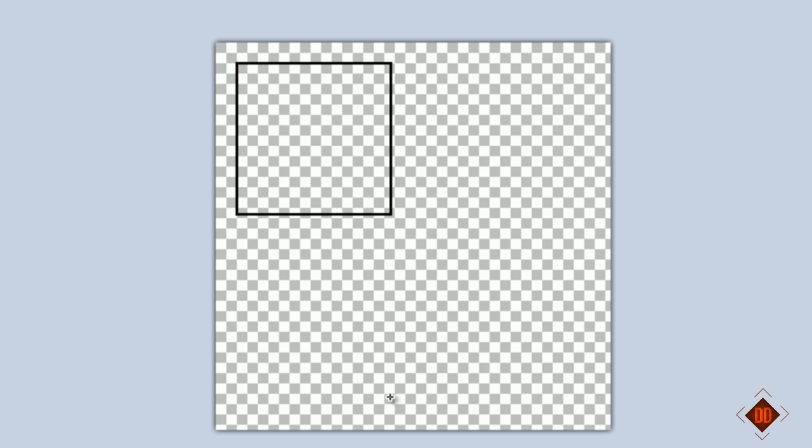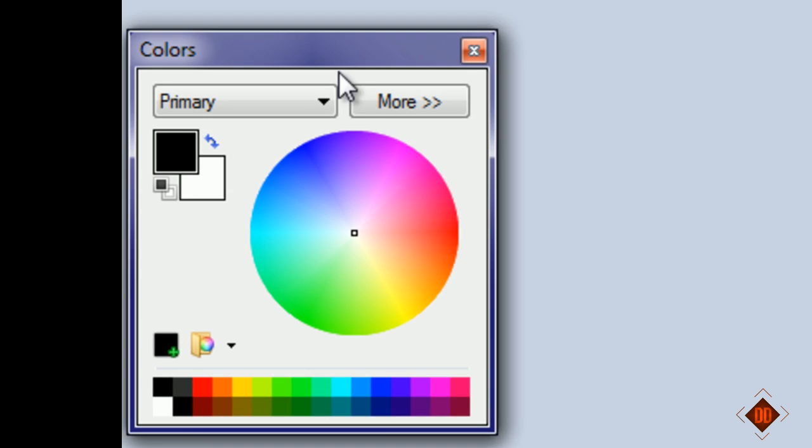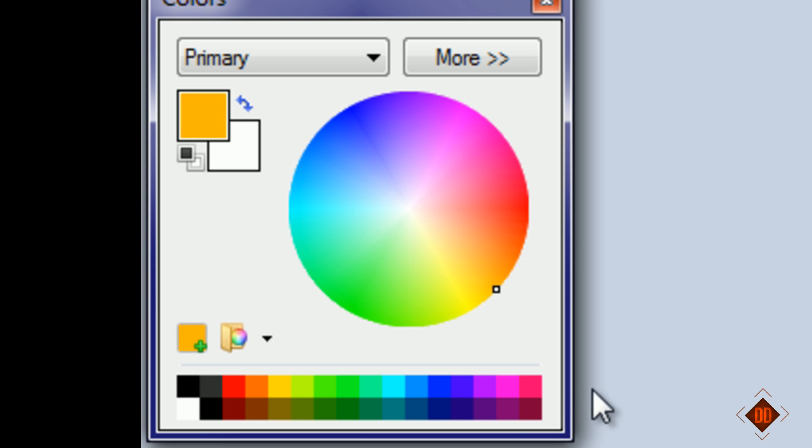Choose the rectangular selection tool and draw a square anywhere on it. Be sure to hold shift when you do it. Let me try this again because I want to make it even. There we go, that looks fine.